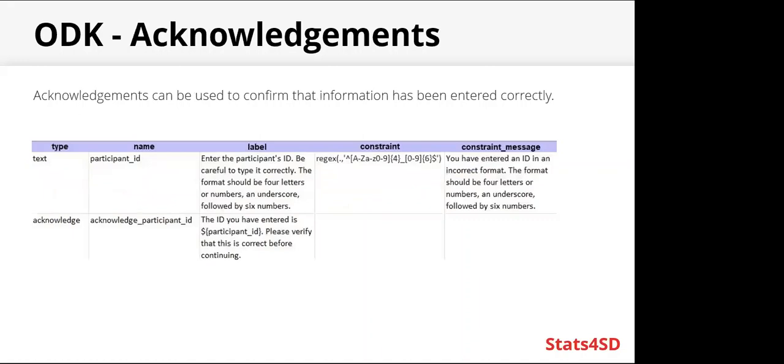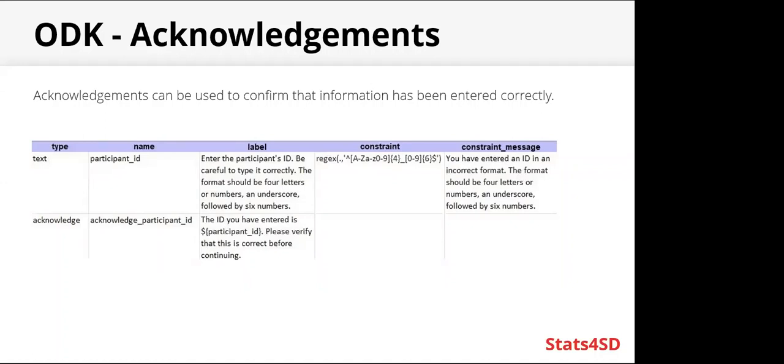Acknowledgements. Acknowledgements can be used to confirm that information has been entered correctly. So we're back to the ID example again. Now we have an acknowledge question. So this will display the ID that has been entered back to the enumerator, and they will need to verify before continuing. So that's a good place to catch any errors that may have been made, any typos.